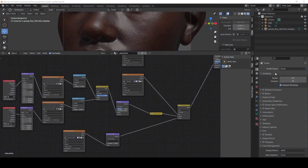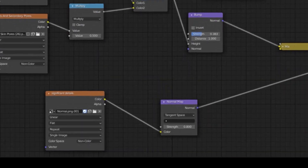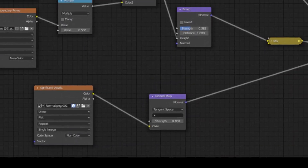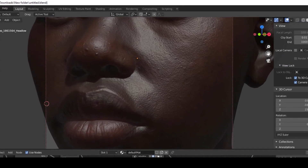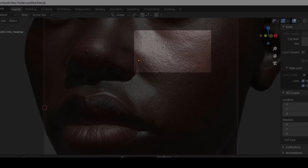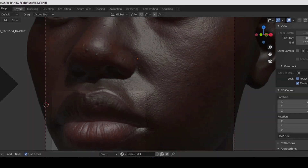Let me explain what will make a skin realistic. We always have three layers of displacement: micro, secondary, and significant details. Micro and secondary are the pores and lines between pores or skin holes. Significant details are like lips and wrinkles.